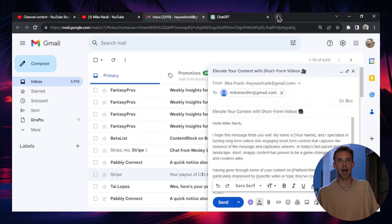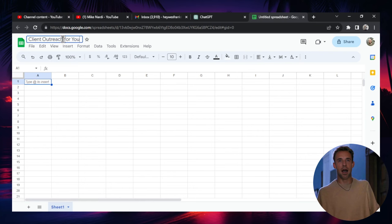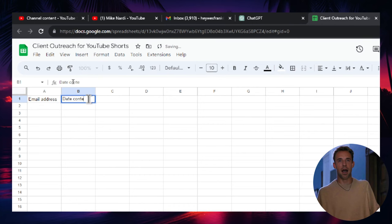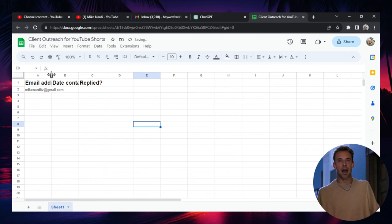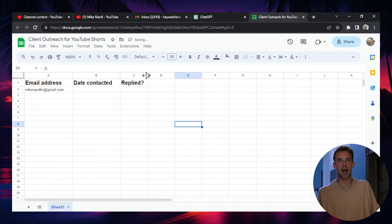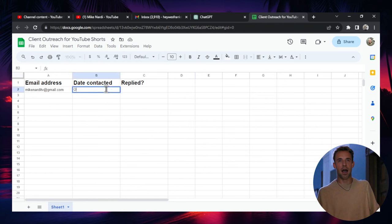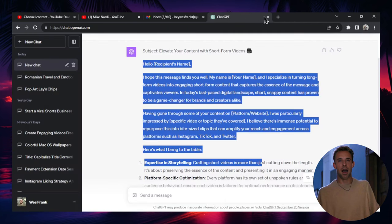But once I've sent this guy an email, I'd copy his email. And I'd create a new Google Sheets. Client outreach for YouTube Shorts. And then in column A would be like email address, date contacted, replied. And create a spreadsheet. Bold here. Make this a bit bigger. So you can keep track of all the people that you've contacted and if they've replied. Be your own little CRM. Date contacted is October 30th, 2023. And then he has not replied yet. So let's just do 20 of these a day to grab new clients. Okay, let's close all this.